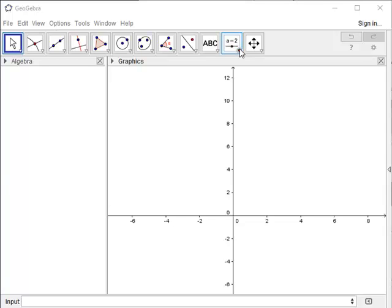You can either put the slider in first and then build that parameter into your function, or whatever you want to use it for, or you can build it in second. So I'm going to show you a couple different ways we might use a slider.